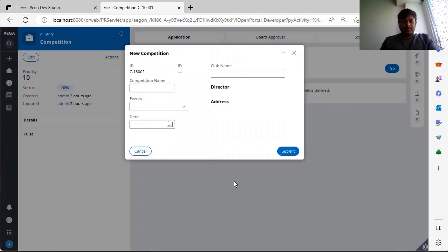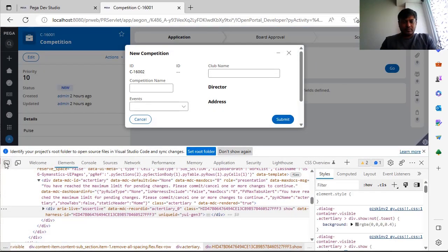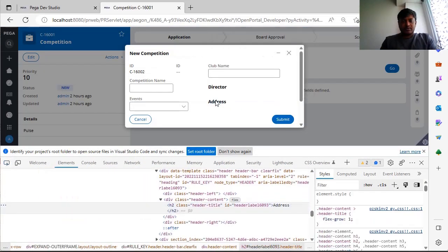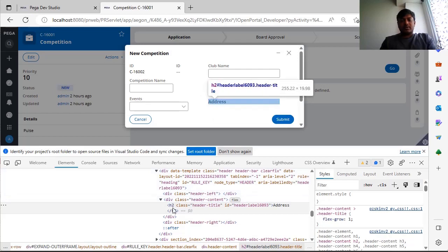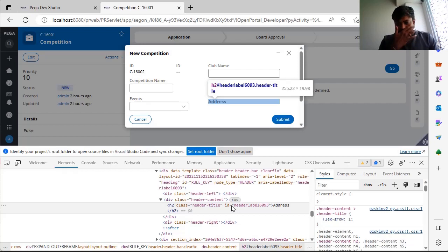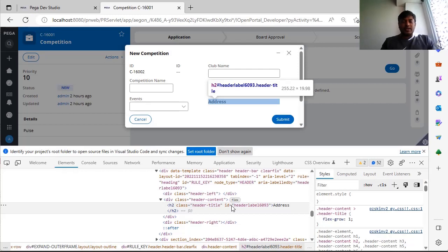See, this is same here. Now again I'm doing inspect. See, it went back to H2 because this was defined on the section directly. If you want to do some change and if you want to play around some HTML tags, you can do it and you can apply the same on the section in Pega.